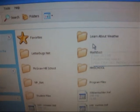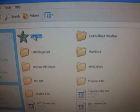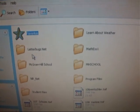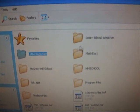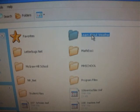Let's see what's in the ThawSpace. Favorites, Letterbugs, Learn about weather.